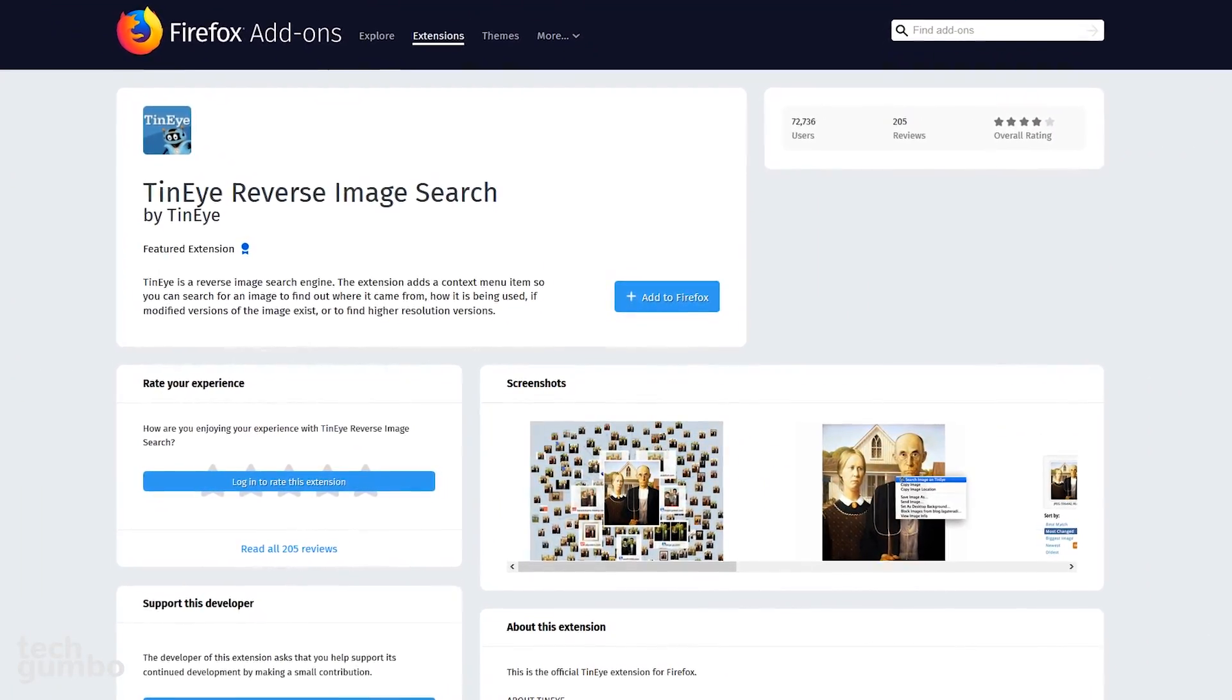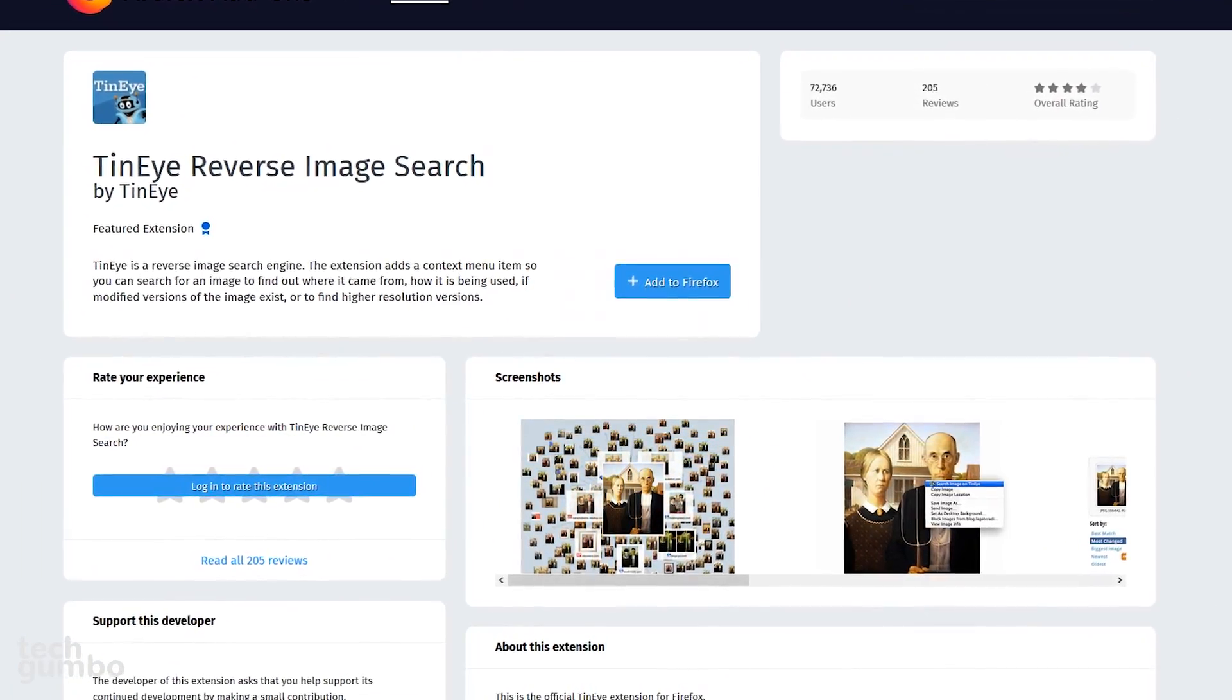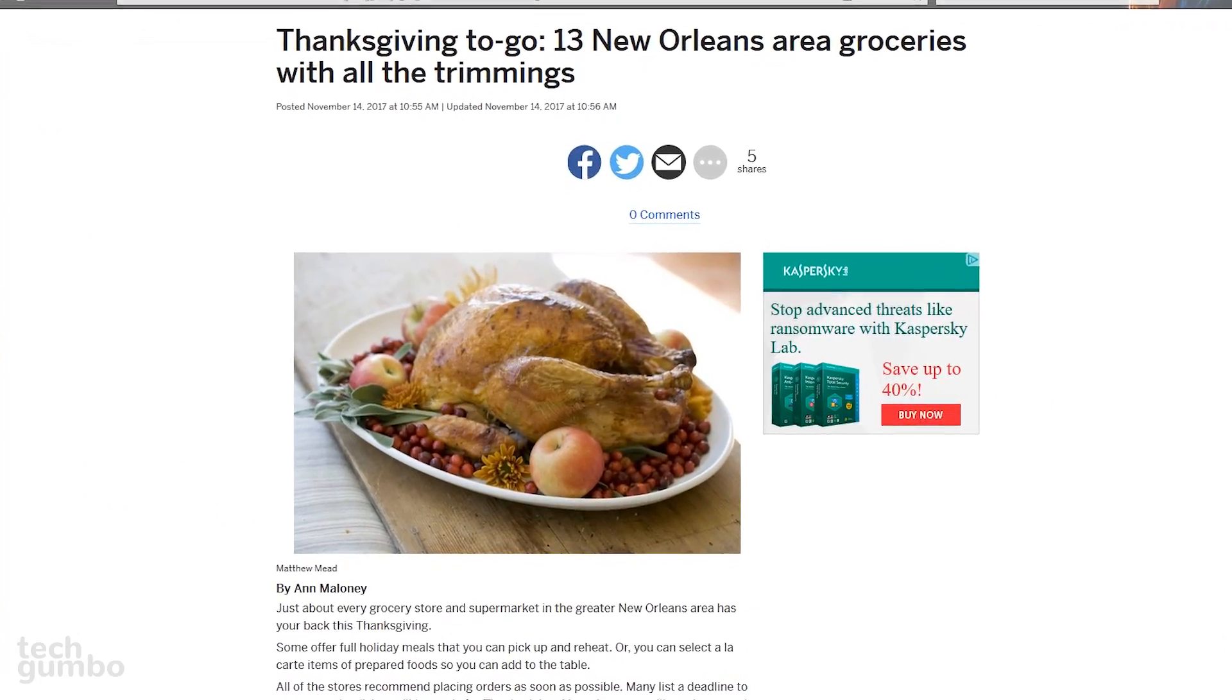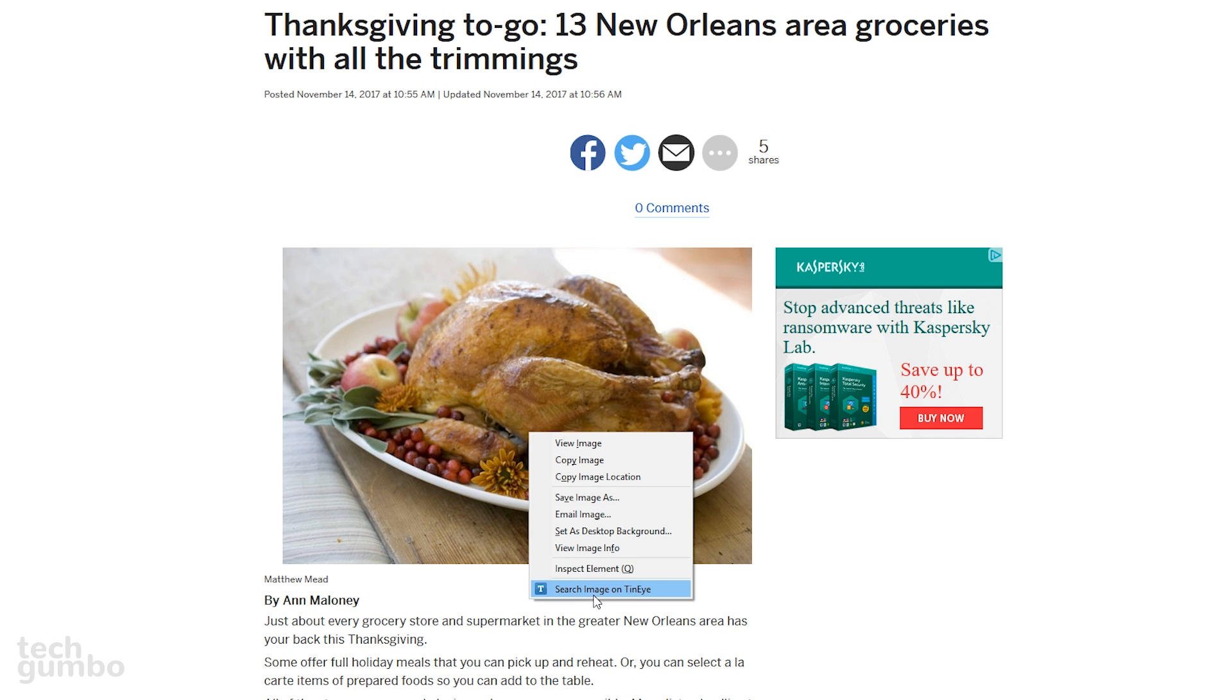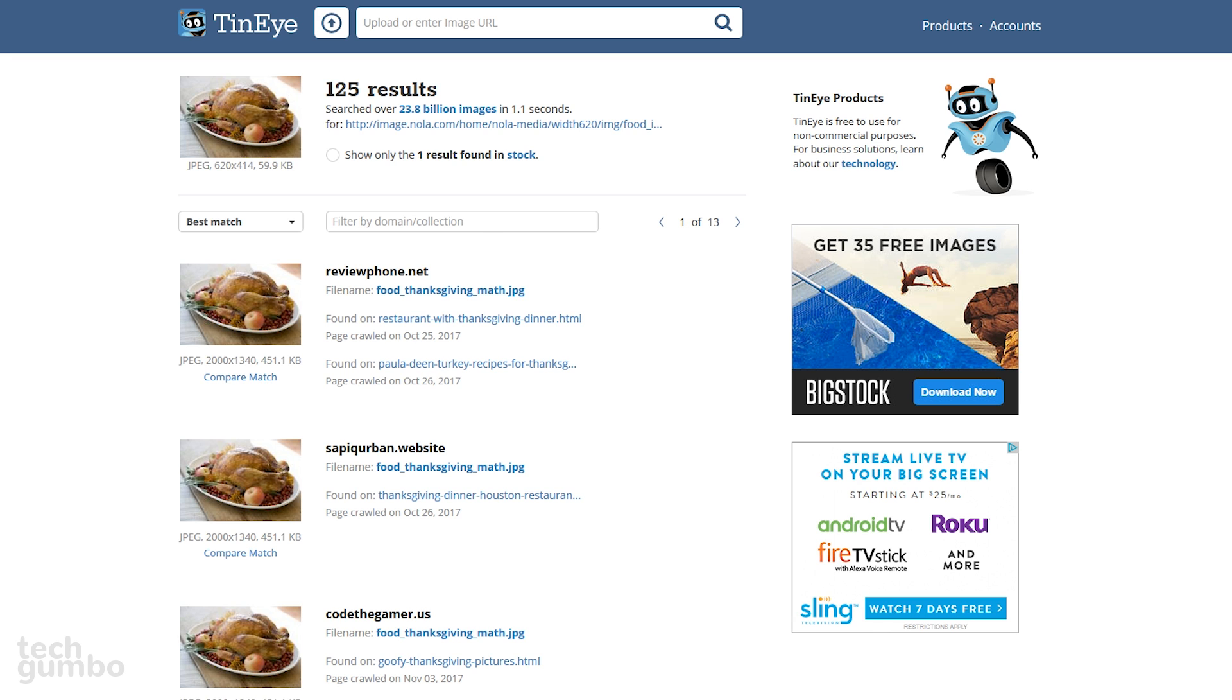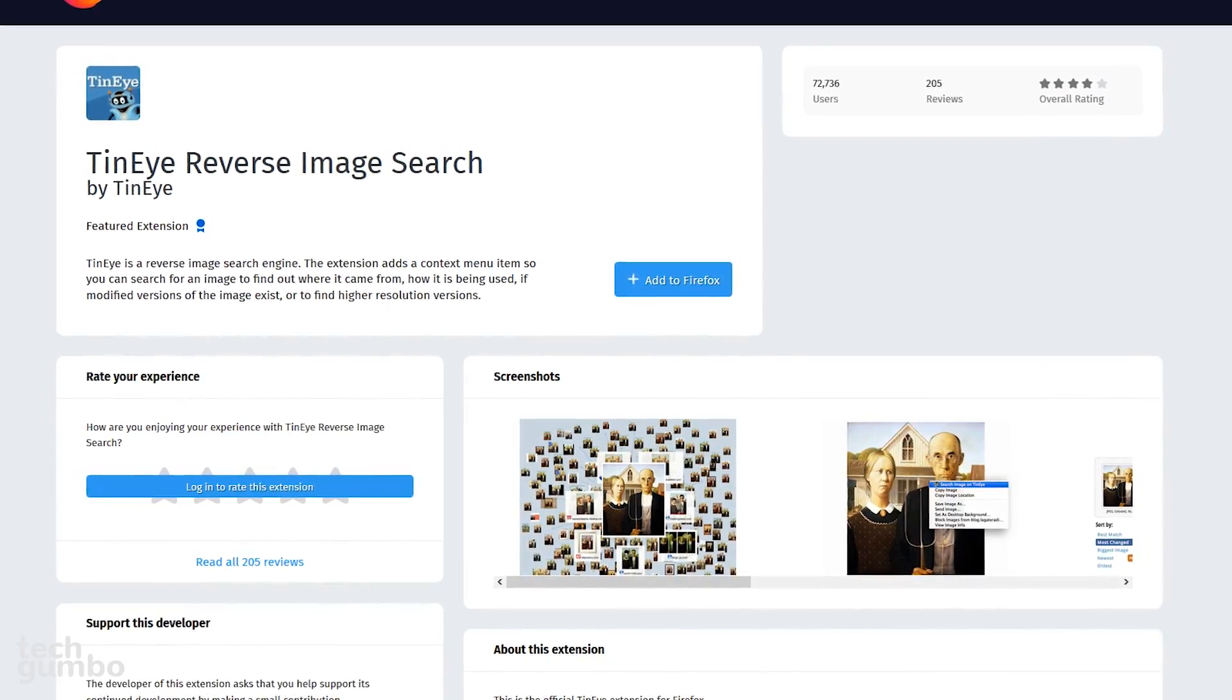TenEye Reverse Image Search can find out where an image came from, where it's being used, or find versions that are higher resolution. When you're on a site, right click on the image and select Search Image on TenEye from the drop-down menu. This will open a new tab. For this image, there are 125 results. It will show you all the sites this photo appears, along with the file type, resolution, and size.